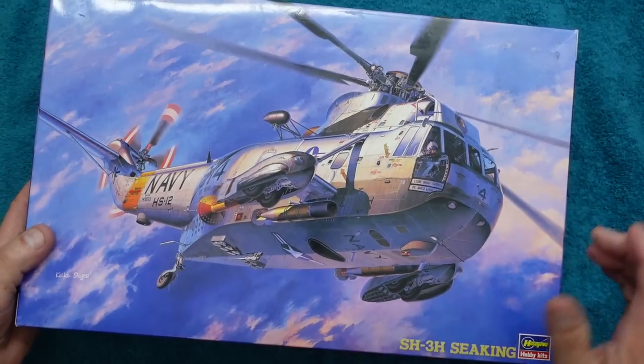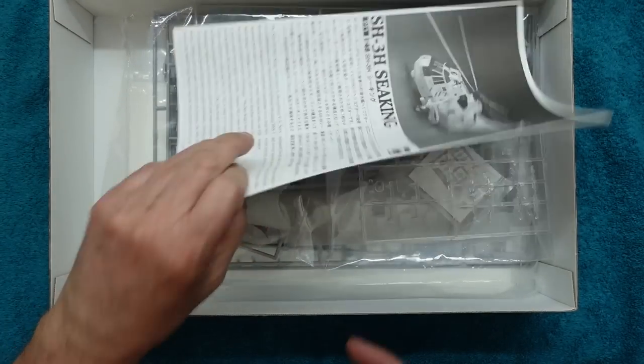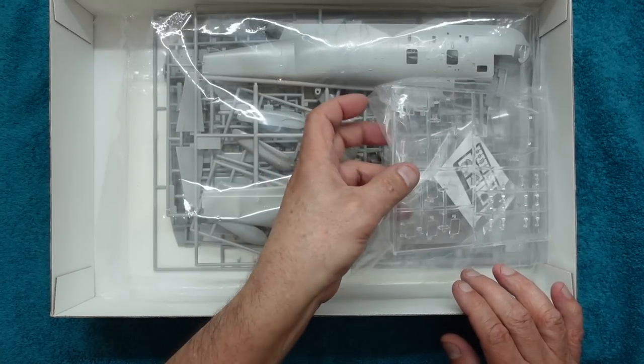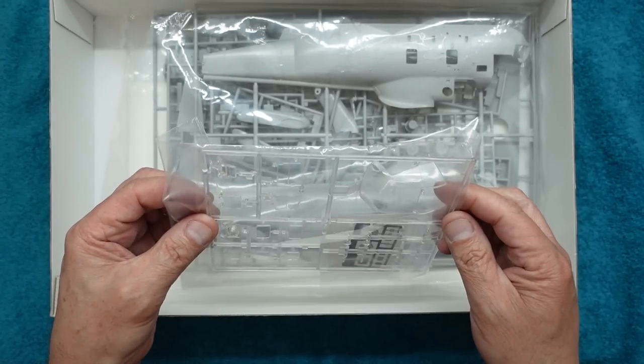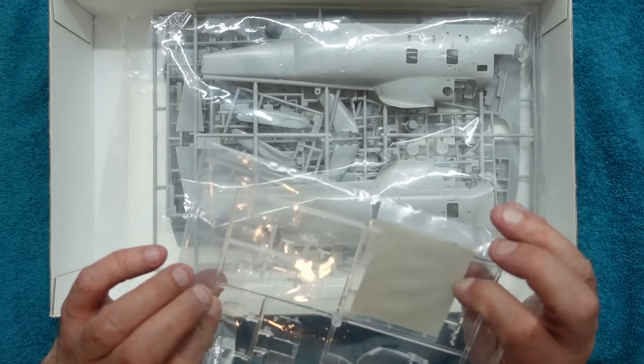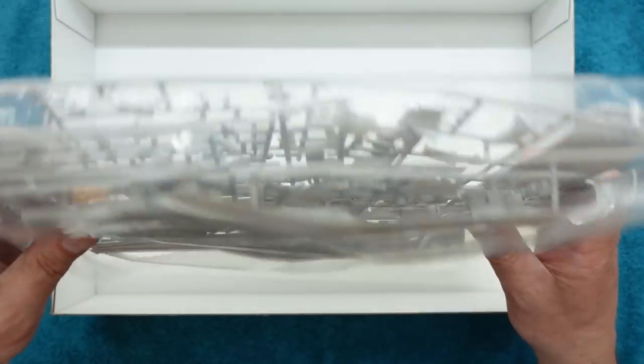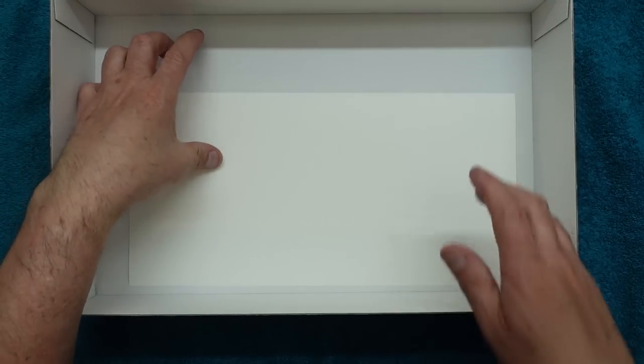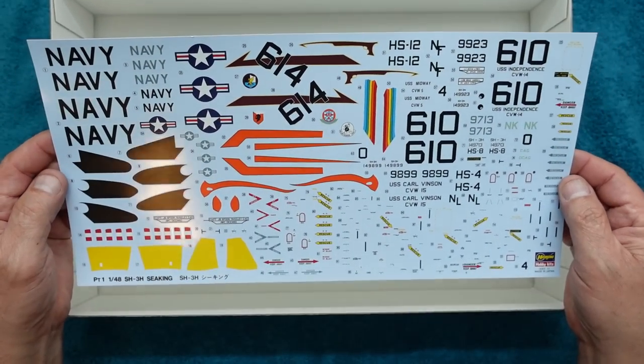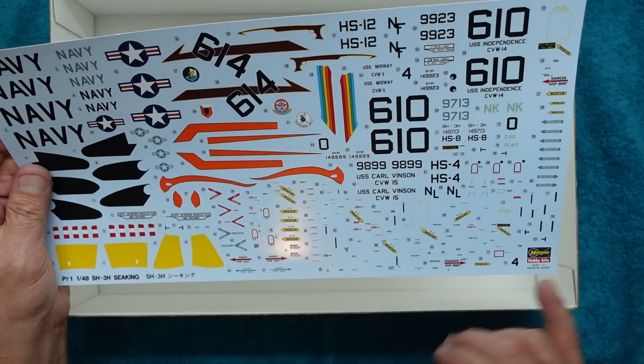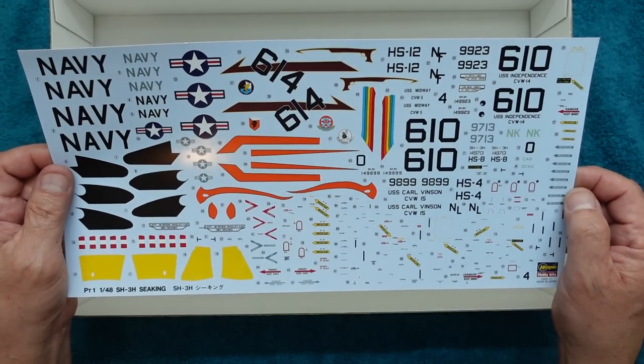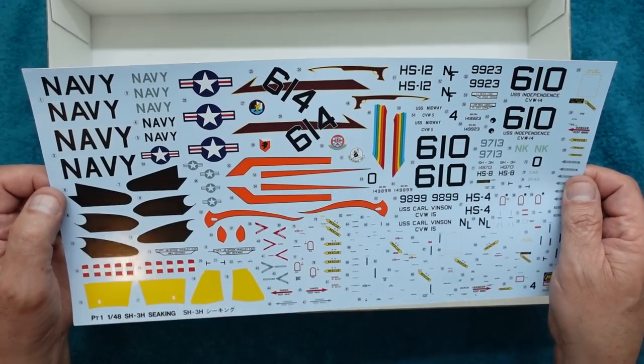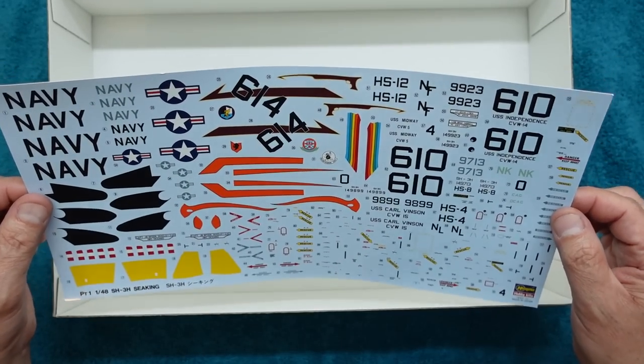Inside the box we have our instructions, which we'll have a look at in a sec. We've got some clear parts here, which unbelievably are not all scratched. We've got some photo etch in there, which is very nice. We have one bag here with all the sprues rattling around, knocking around on each other. We have the lovely decal sheet, which is very nice indeed.